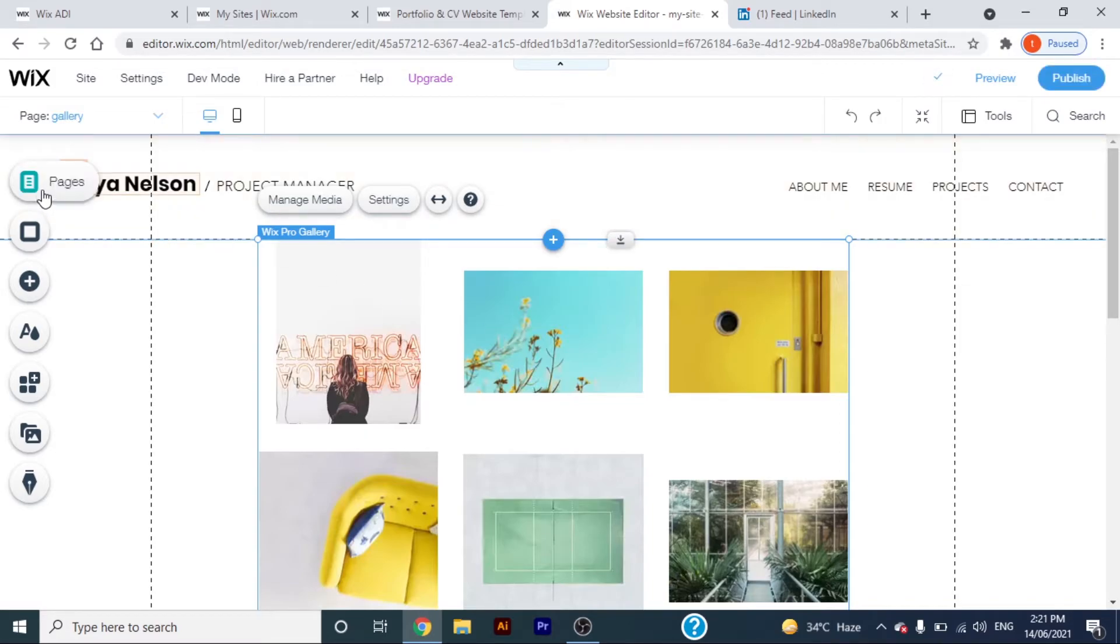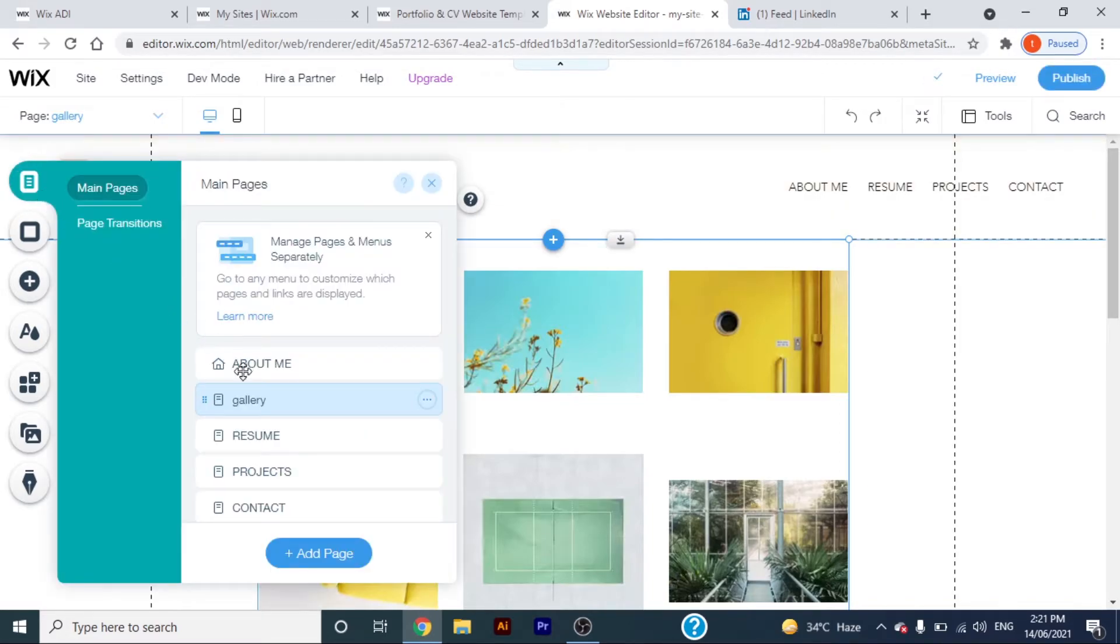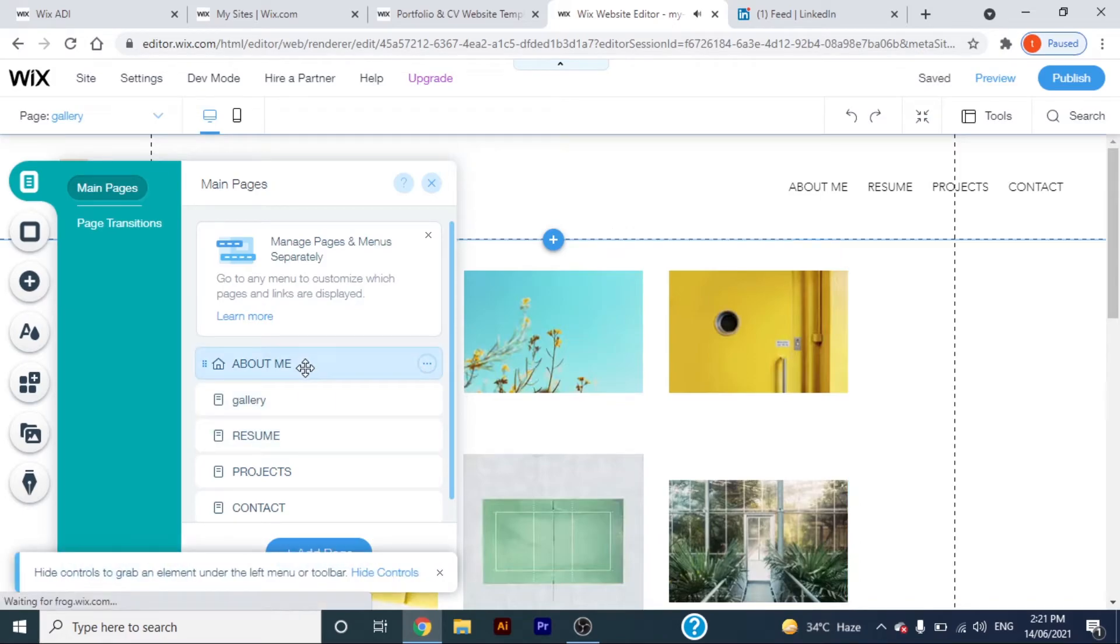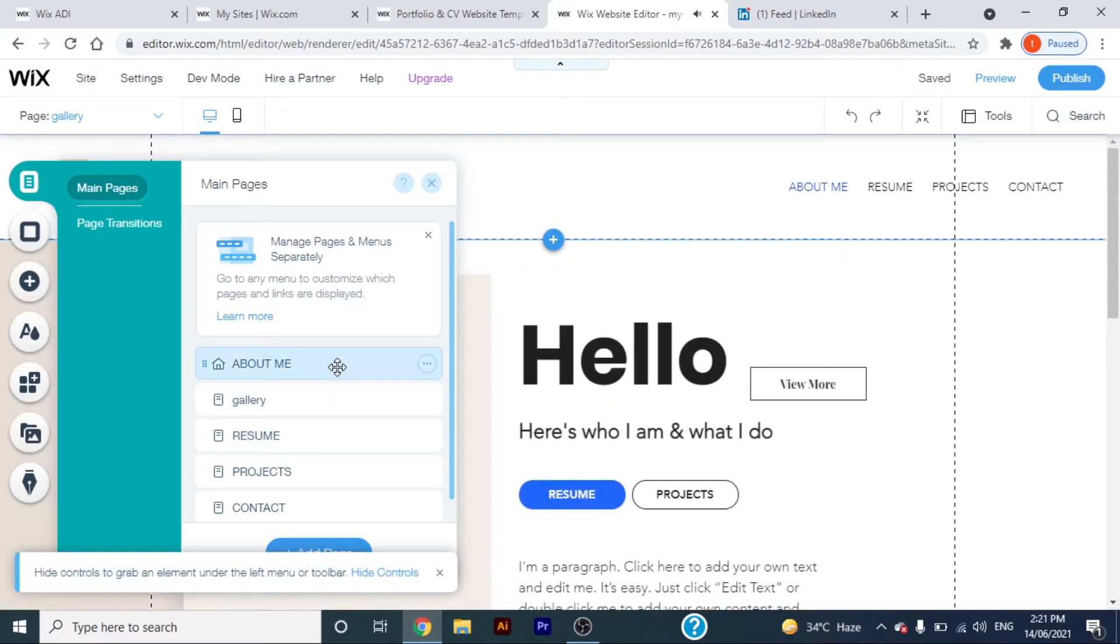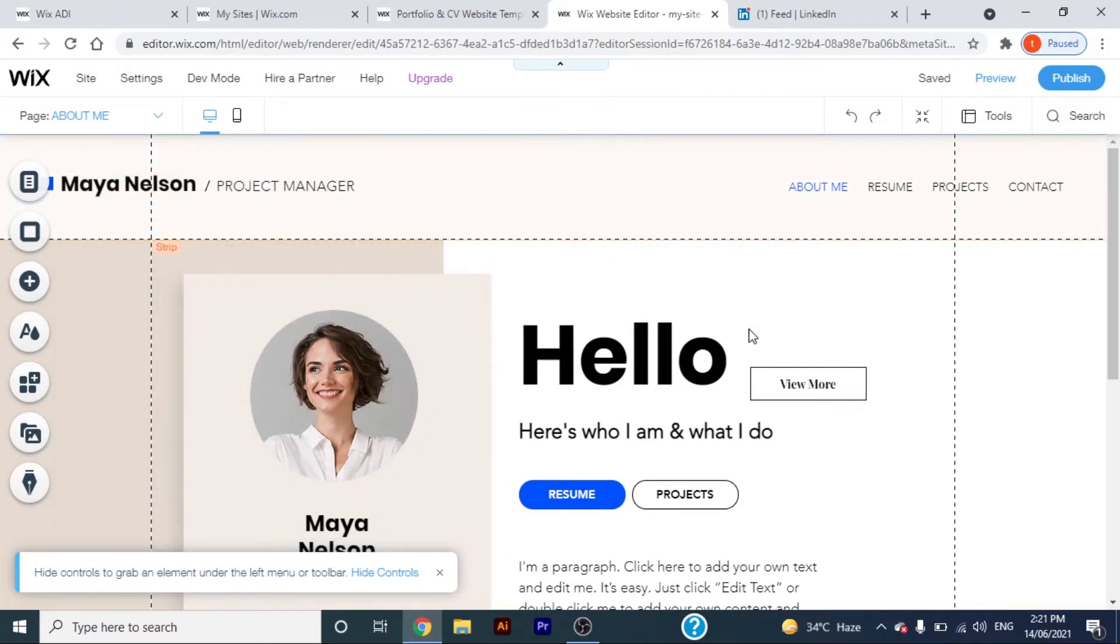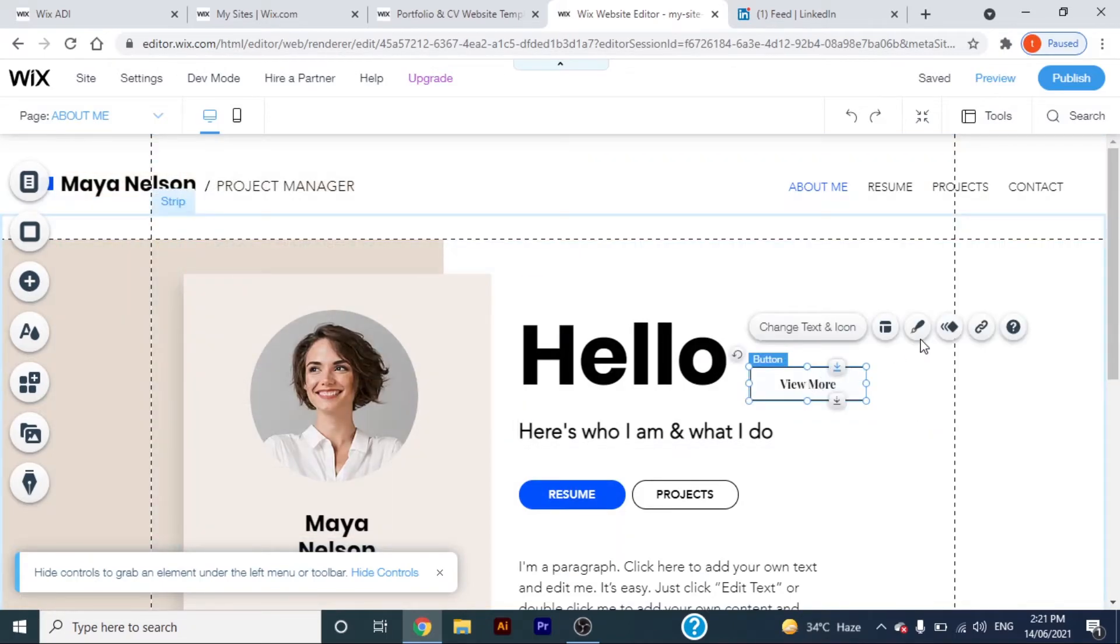So, let's get back to the button and link the gallery page to it. Click on the link button.